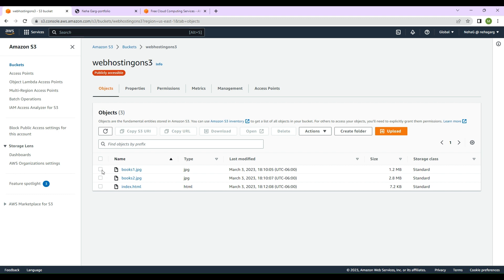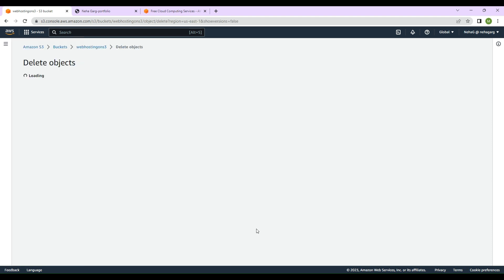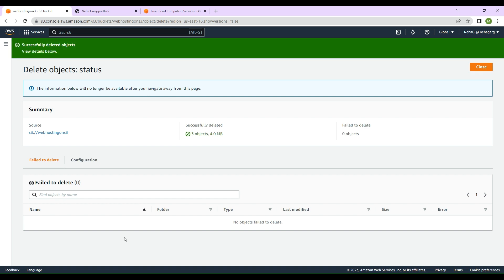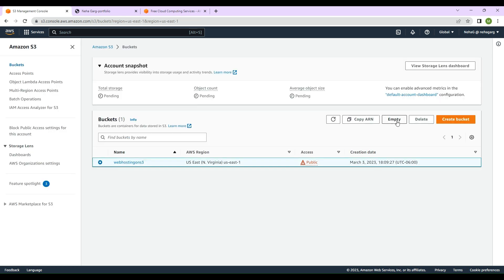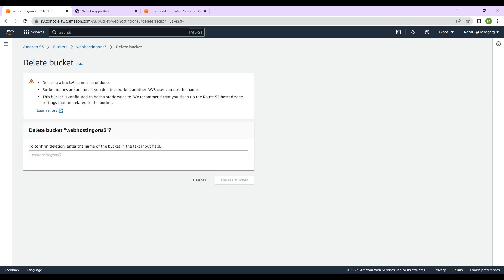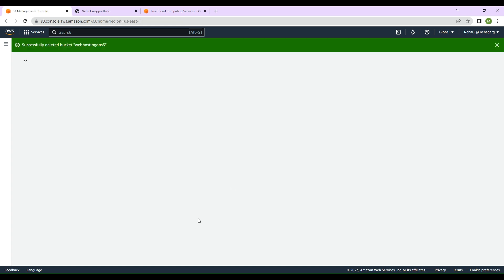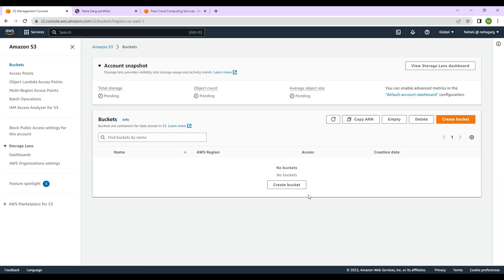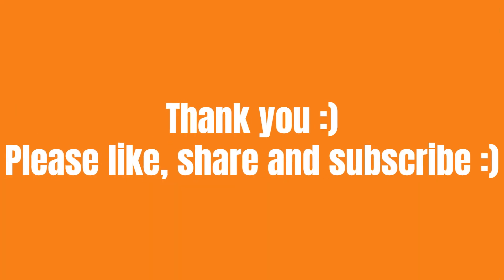Select all the objects in the bucket and delete them — it will ask you to confirm permanent deletion. Once the objects are deleted, go to 'Buckets', select the bucket, and click 'Delete'. Type the name of the bucket to confirm deletion. You can see there are now no buckets. It's always good to clean up resources created for lab purposes so you don't get charged. Please hit subscribe, give it a like, and stay tuned for more AWS lab and hands-on videos. Thank you, bye!